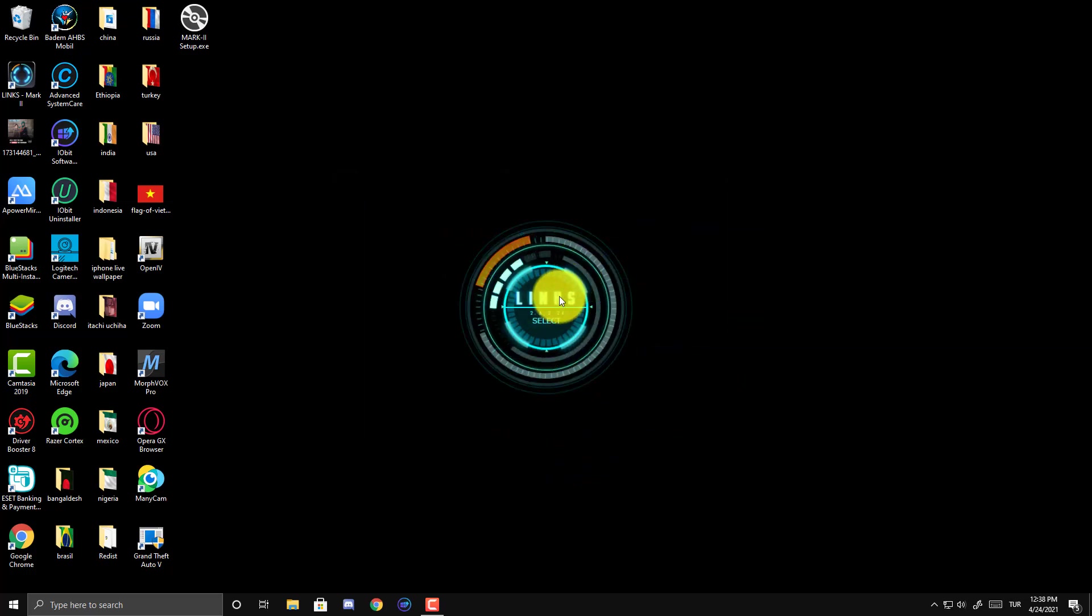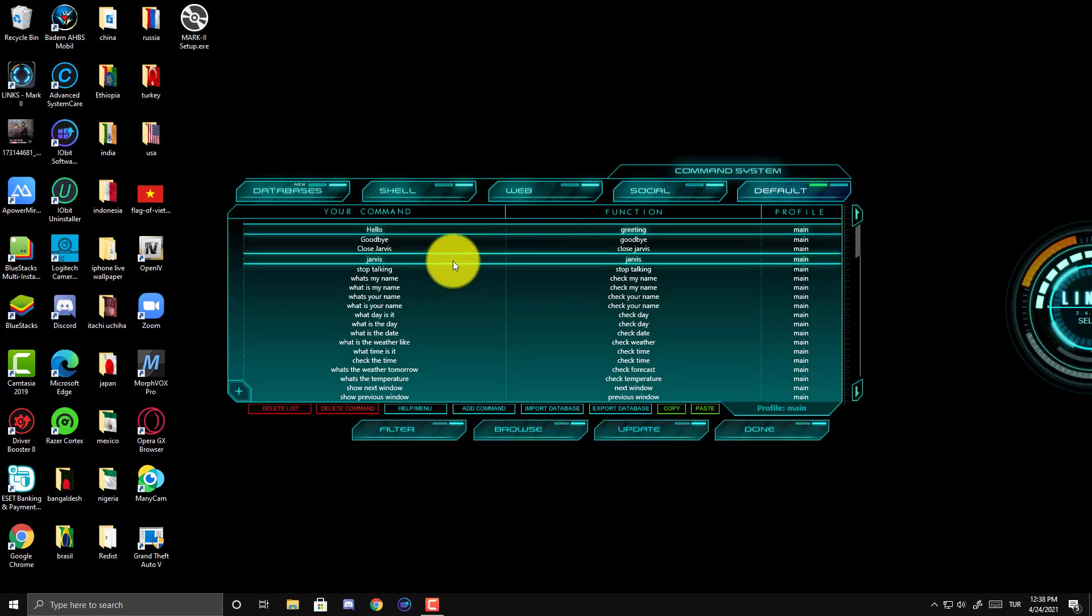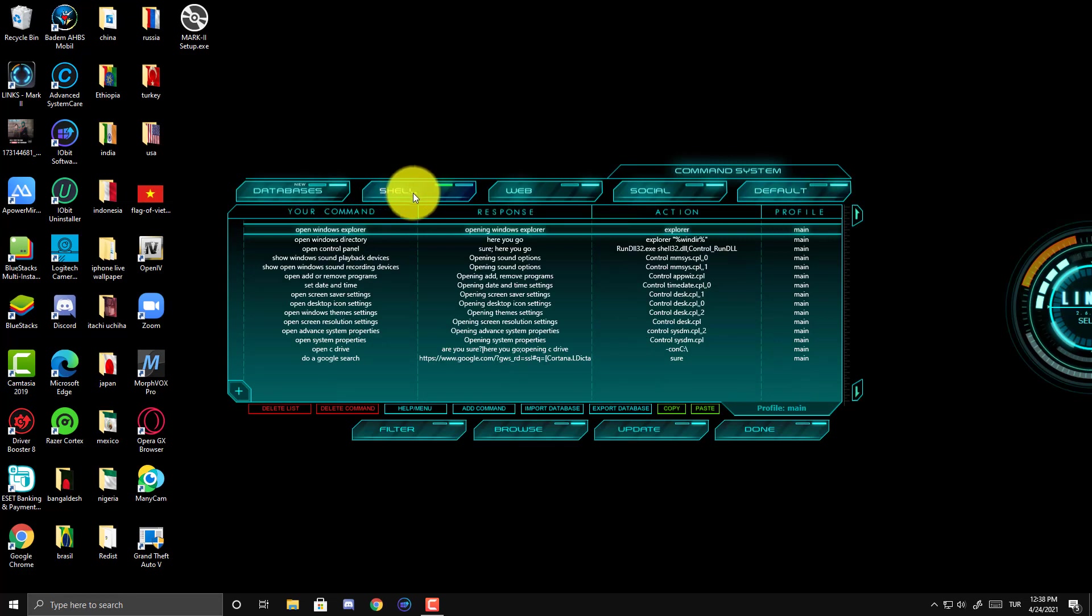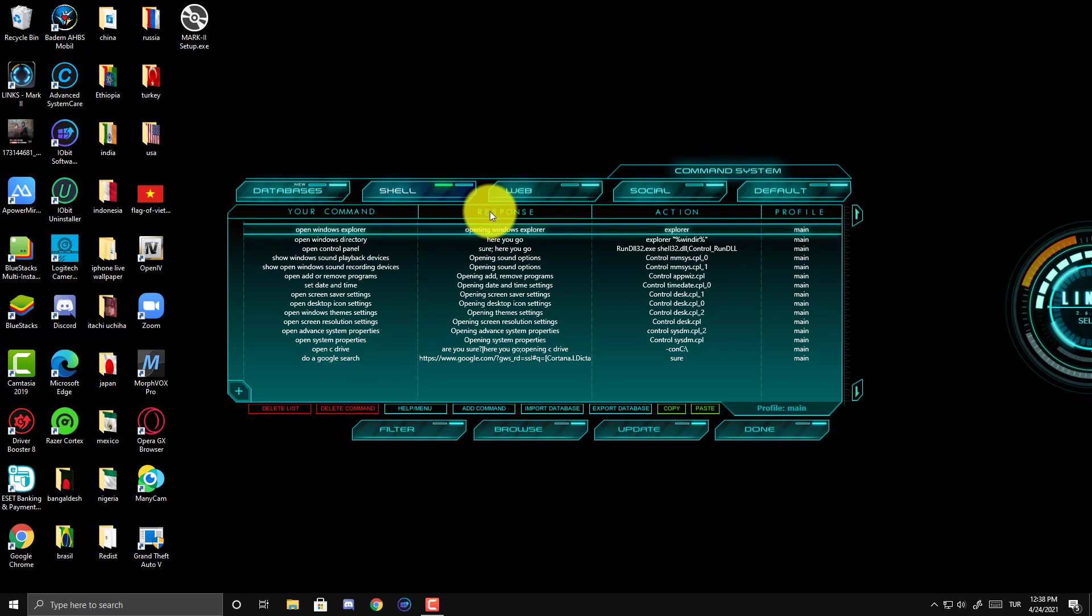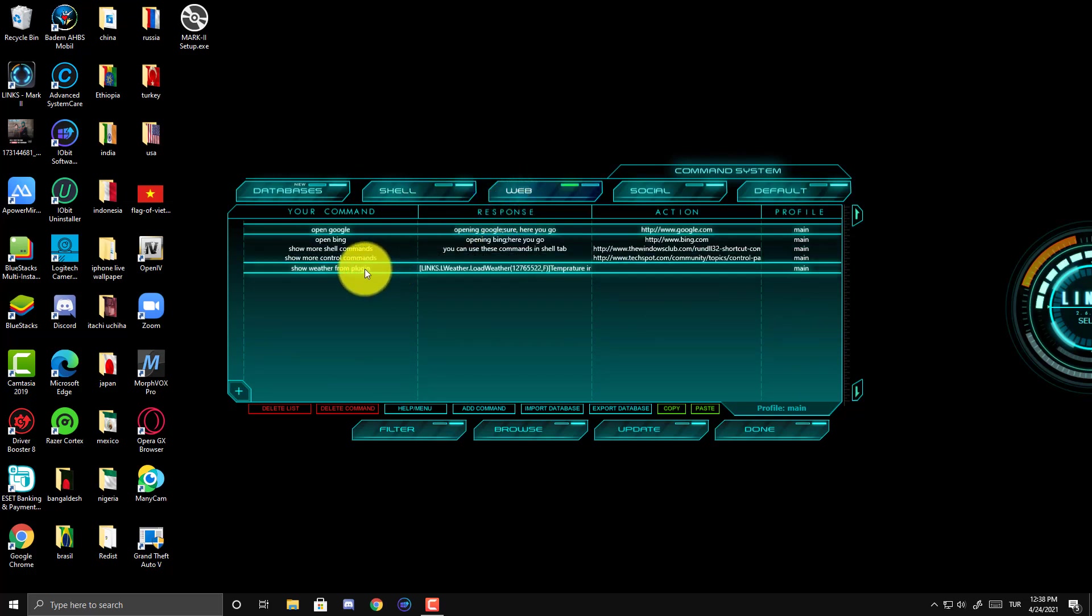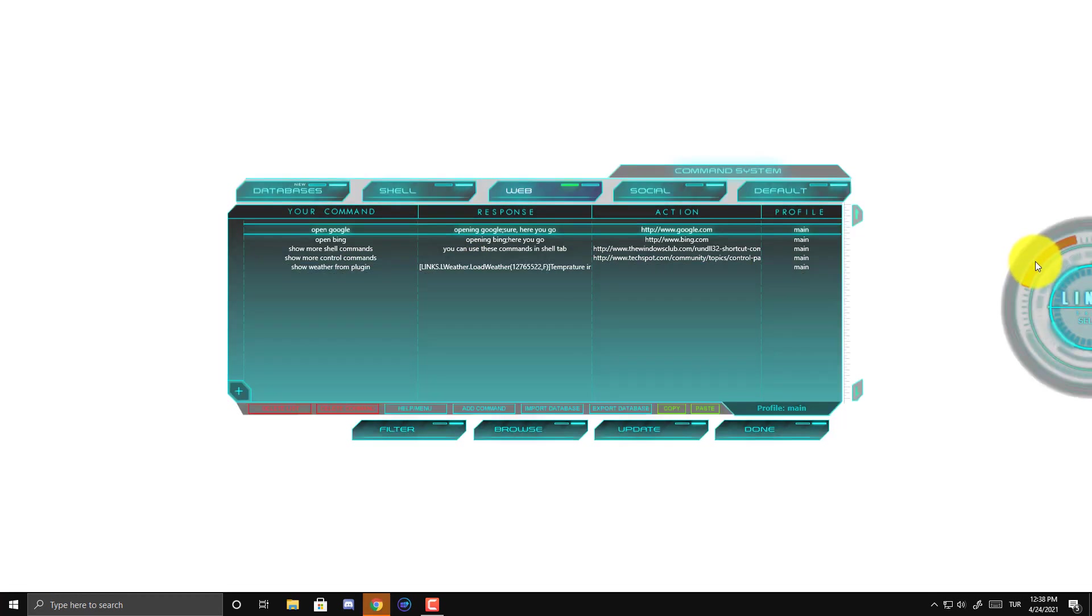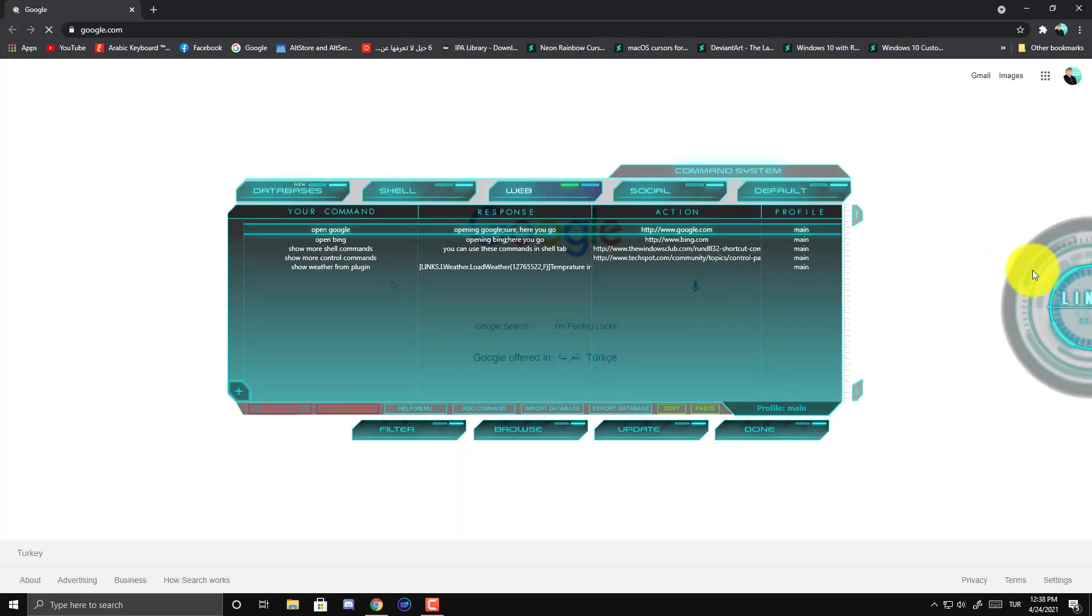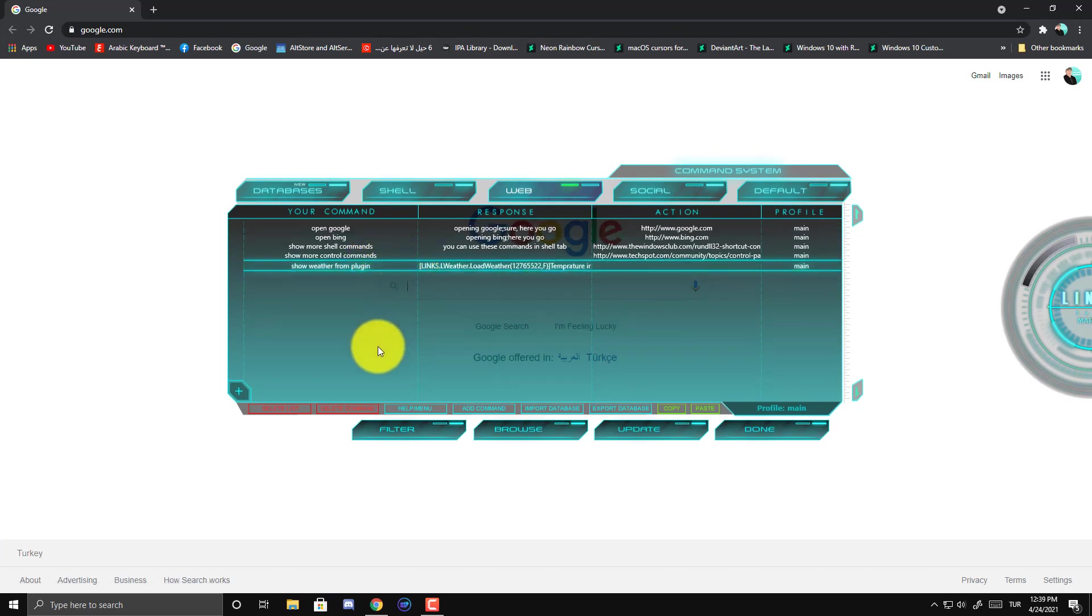Now let me show another thing. Customize. Click here. From here, you can customize the command. If you want to delete any command, click on it and delete command.